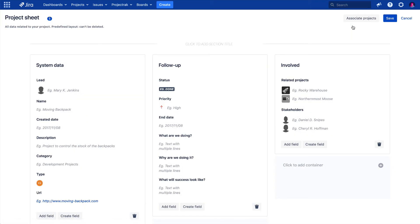Then we are going to choose which container of the layout we want to place the script field we have just created. For this example, let's pick the Involved container to insert the field.